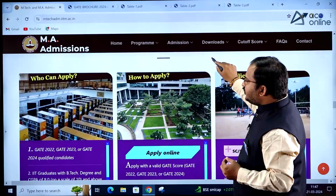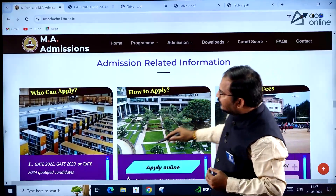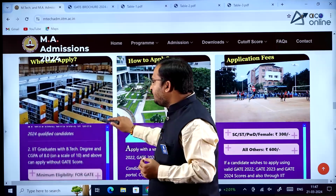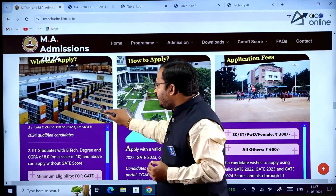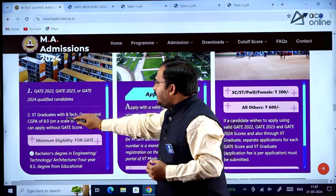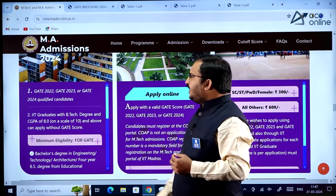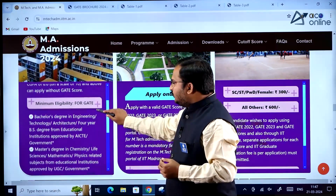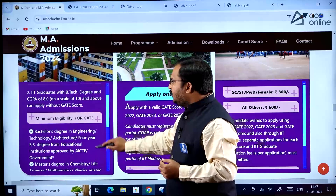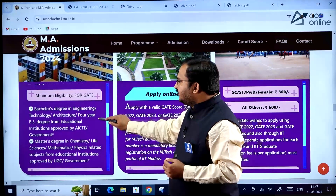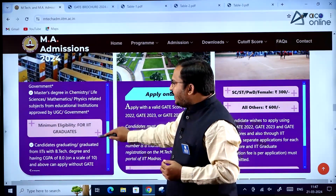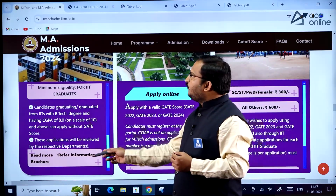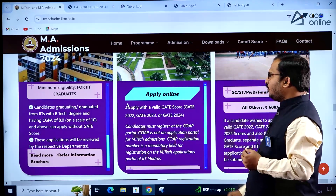Regarding admission eligibility: GATE 2022, GATE 2023, or GATE 2024 qualified candidates can apply. IIT graduates with a B.Tech degree and CGPA of 8 and above can apply without a GATE score. Minimum eligibility criteria for GATE candidates and IIT graduates are clearly given. For more information, refer to the information brochure.